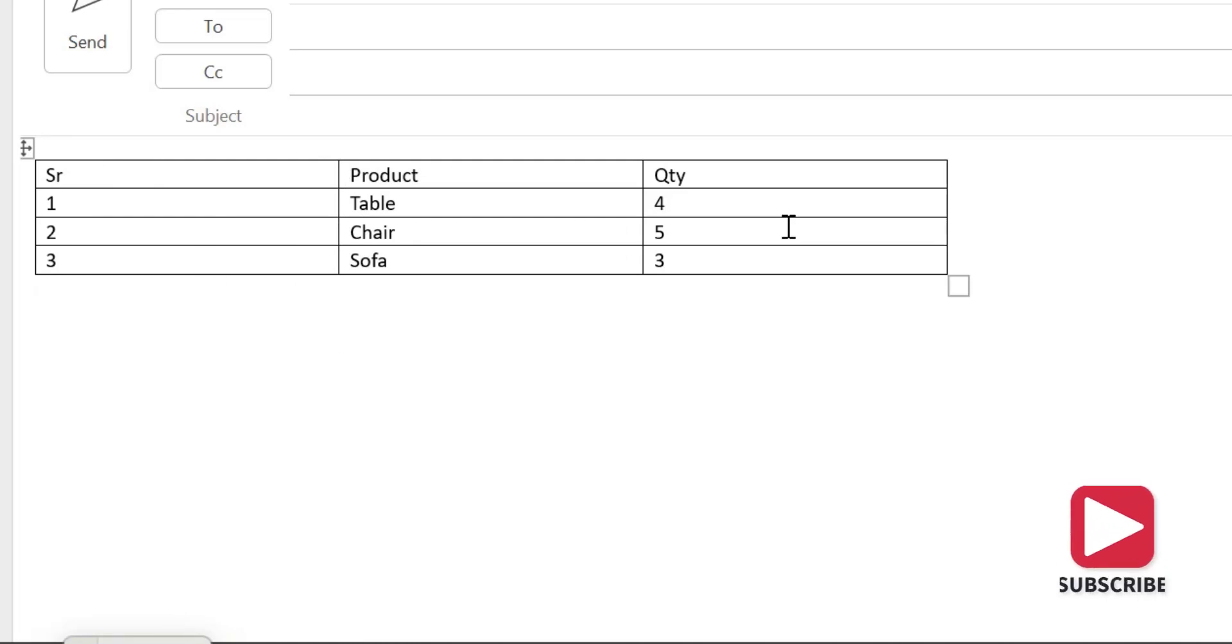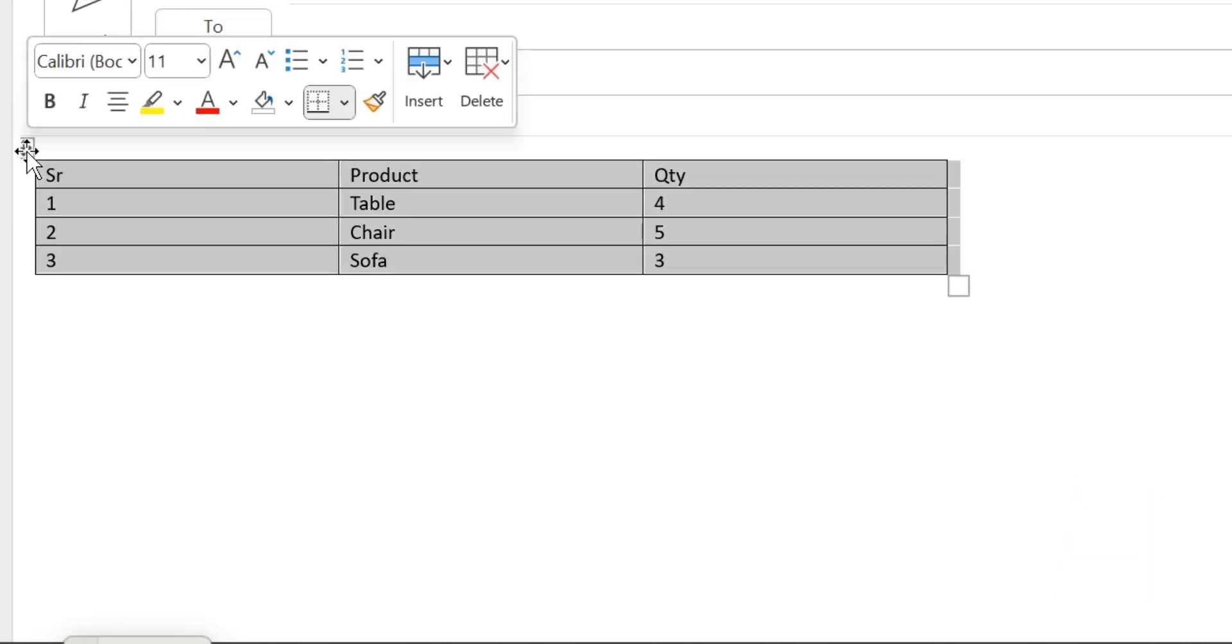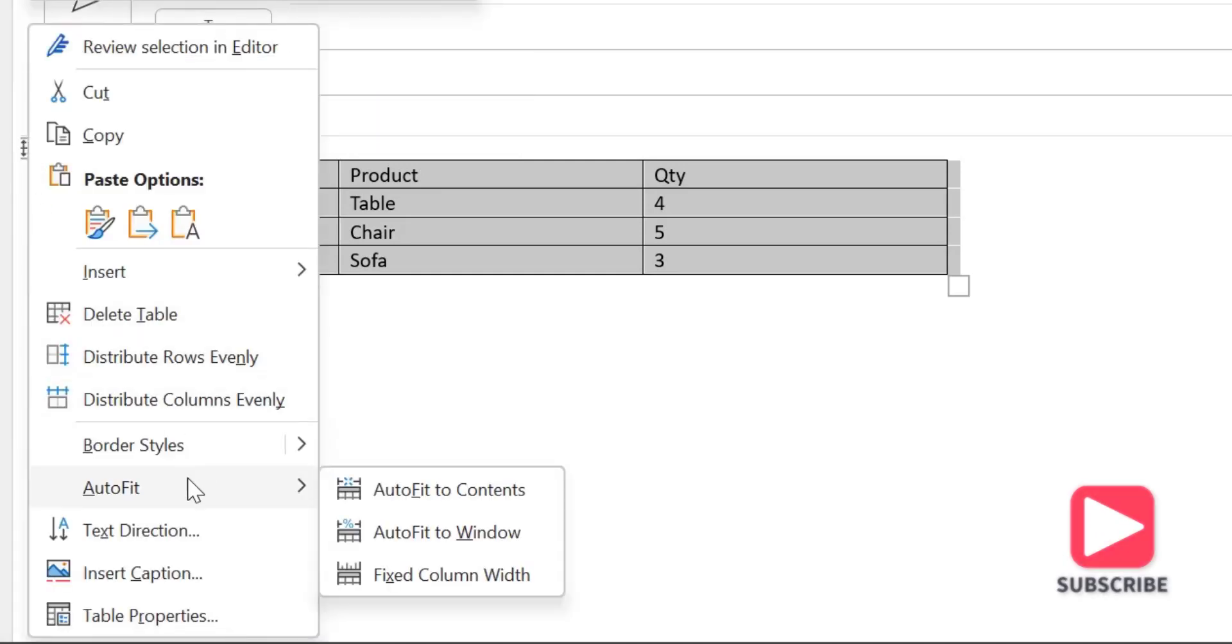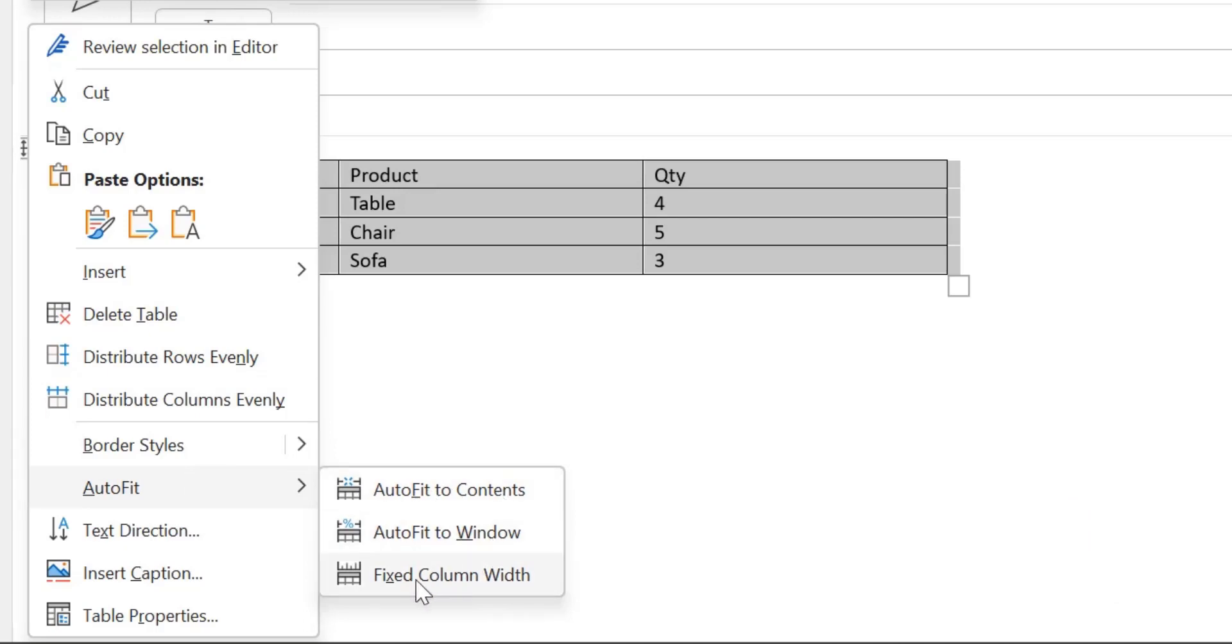But if you have number of columns, you only have to select the table, click on this option to select the entire table, now simply hit mouse right button and there is an option Auto-fit. There are three options: Auto-fit to Content, Auto-fit to Windows, and Fixed Column Width. I just simply select Auto-fit to Content.